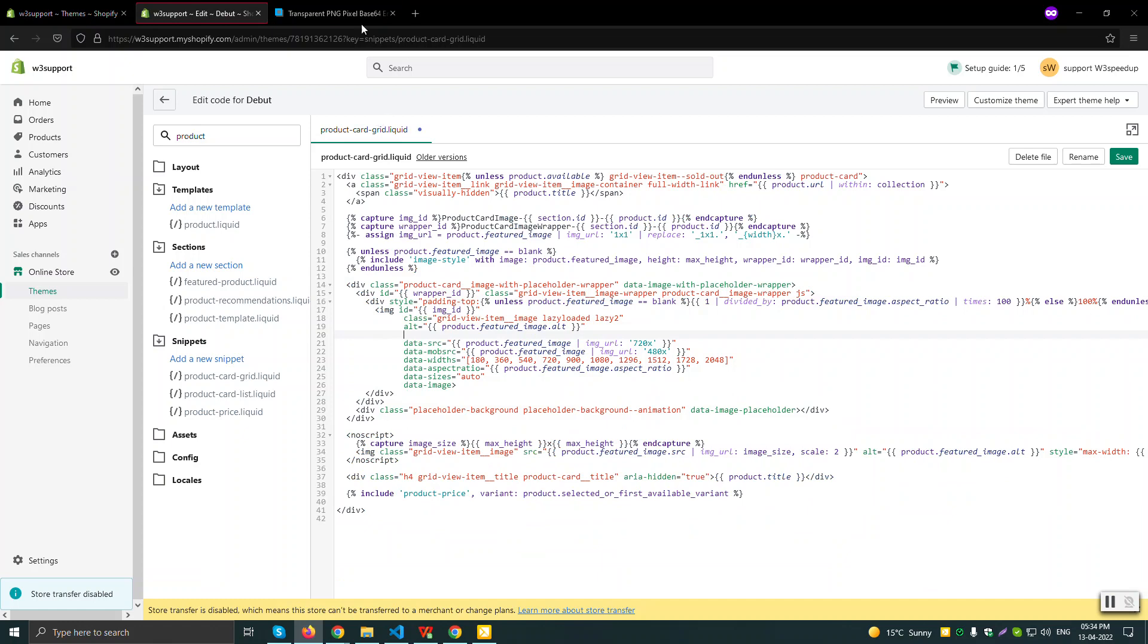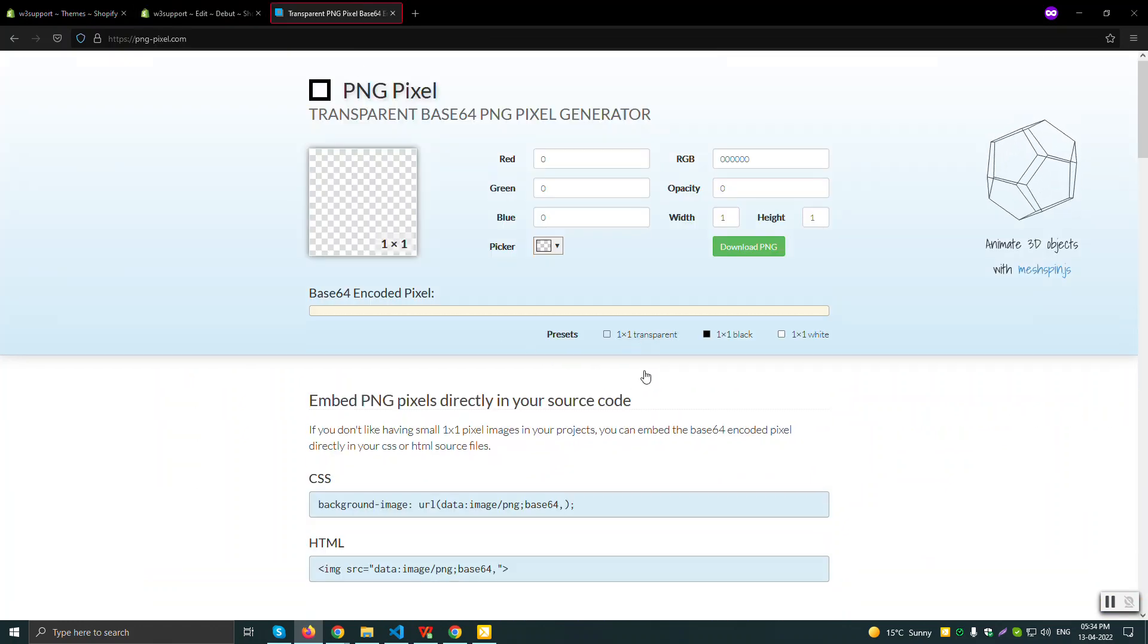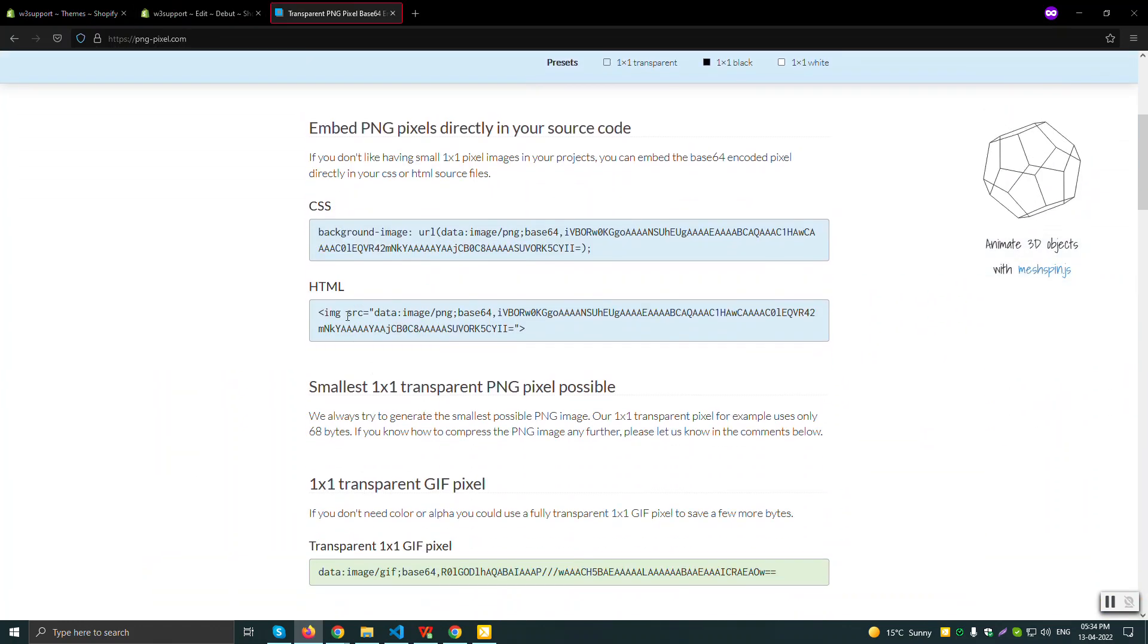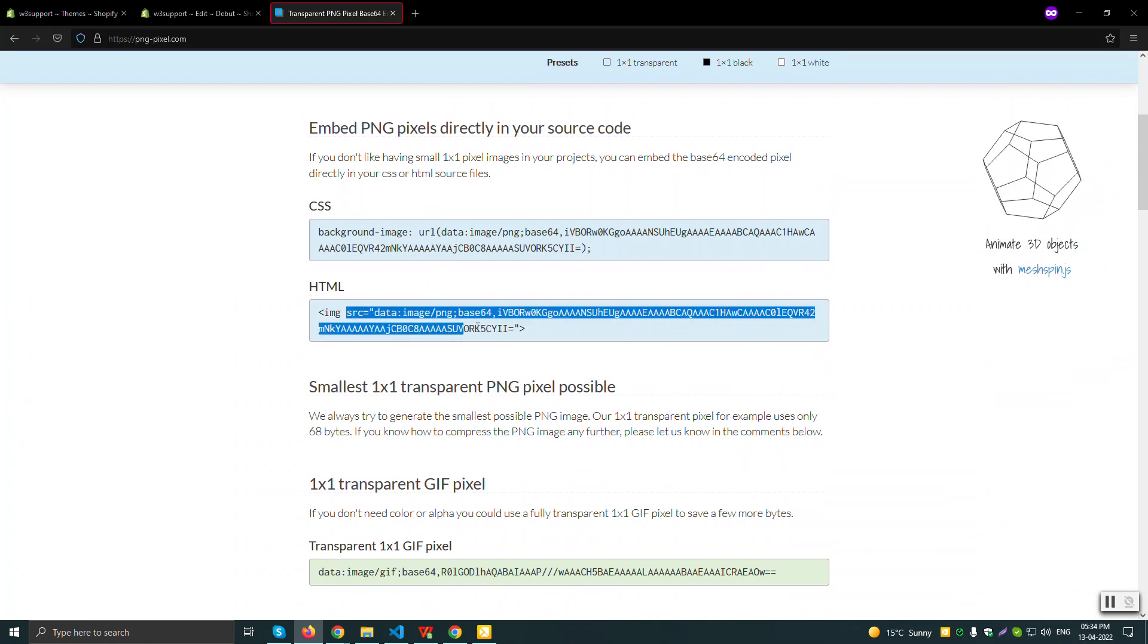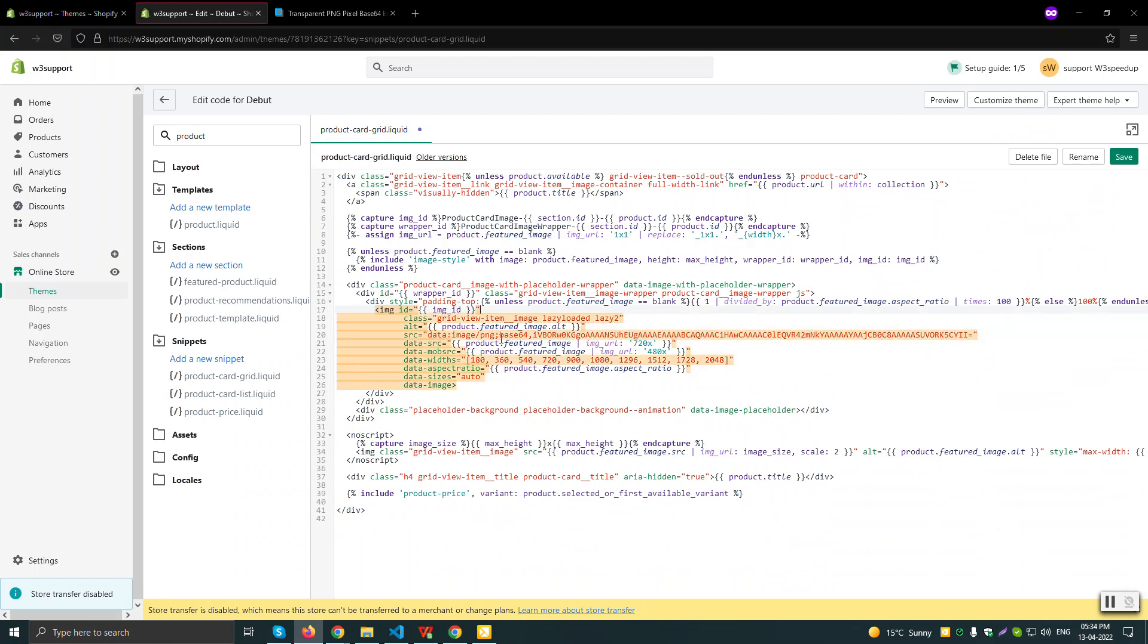And apart from that, for SRC tag I'll be using a one by one pixel image. If I just click here it will give me a transparent one by one pixel image and I'll put it here. So we don't send any request to the server. We'll just put a base 64 of an image of one by one pixel.